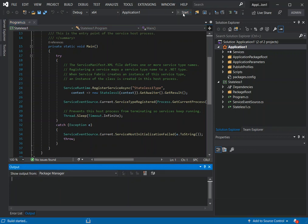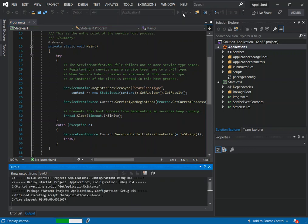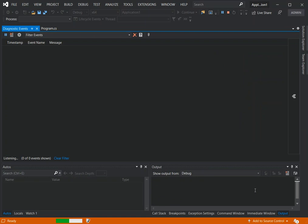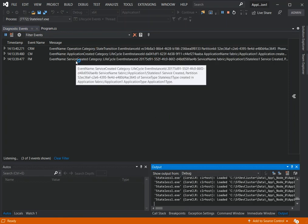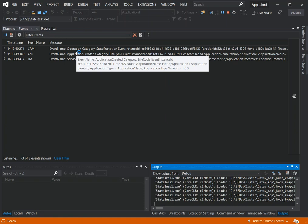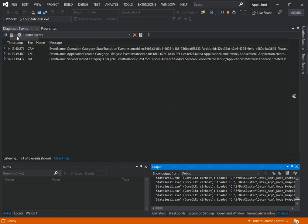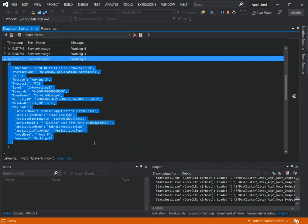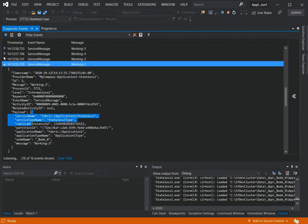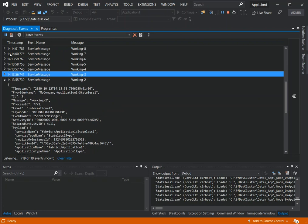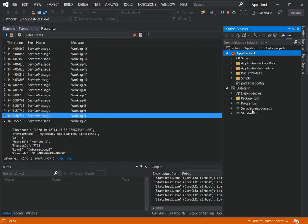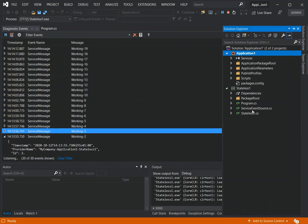Now with admin rights, we rerun the application. As you can see, the whole thing has started and is working. We can look at the diagnostic events to see what's happening inside. Drilling down, we can see all the service messages with service details — the message is being sent out every second, which is defined inside the service event source.